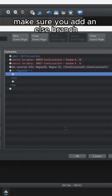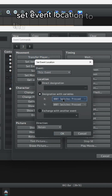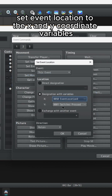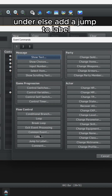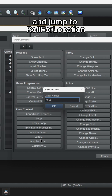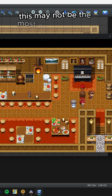Make sure you add an else branch. In your conditional branch, set Event Location to the X and Y coordinate variables. Under else, add a Jump to Label and jump to 'Roll for Location'. Now when you interact with this event, it will jump to a random location.